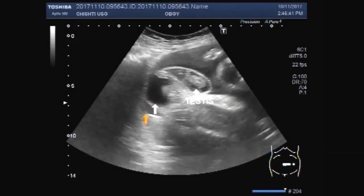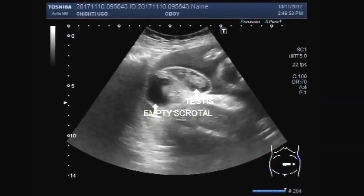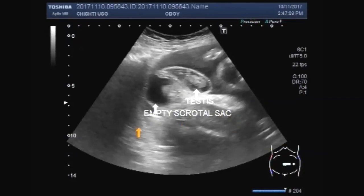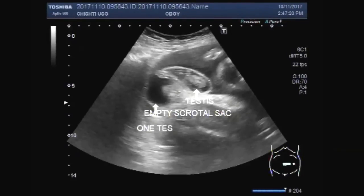These are both testes. This scrotal sac is empty. That is the undescended testis — one testis is undescended.